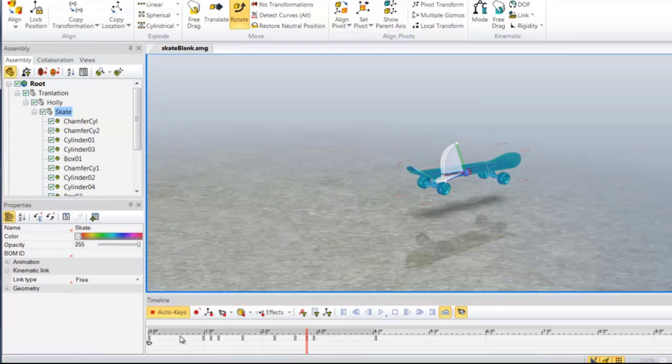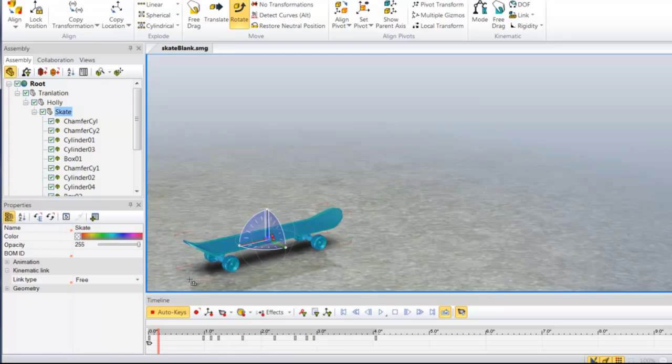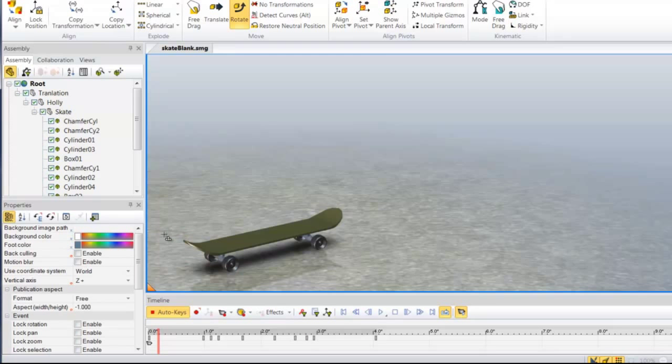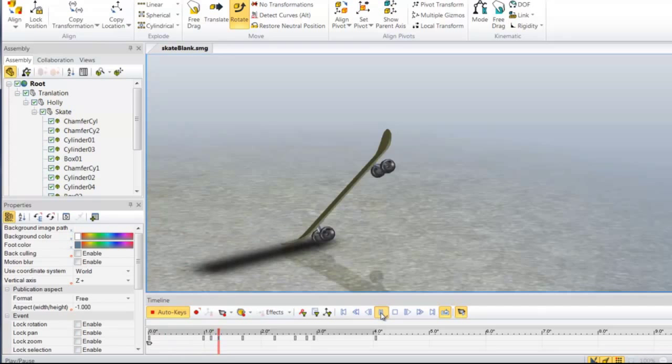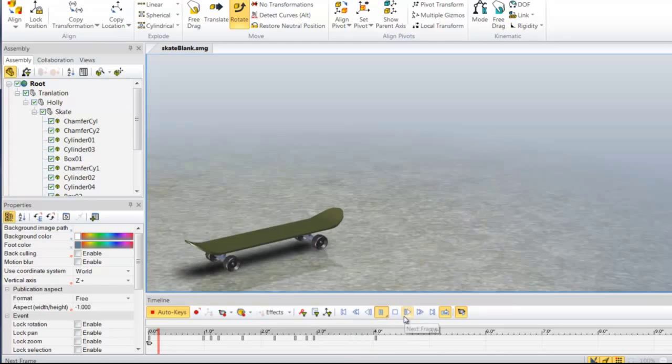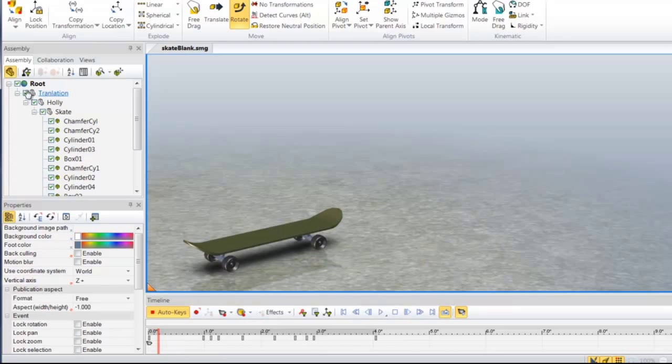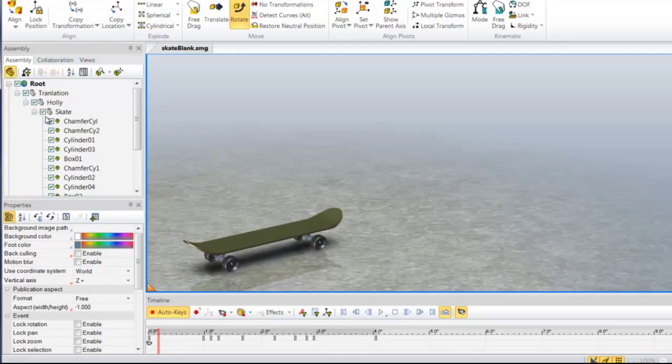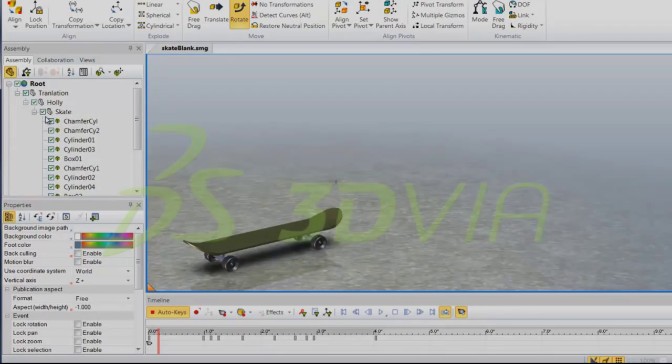So now, if we play that back, we'll be able to see the object move up, flip, rotate around, and come back down. Kind of a complex animation, but broken down into very simple parts. So there's your tip of the day. Hope it helps.